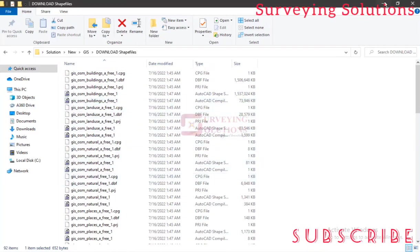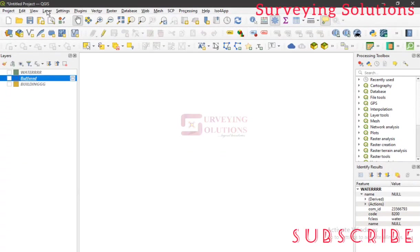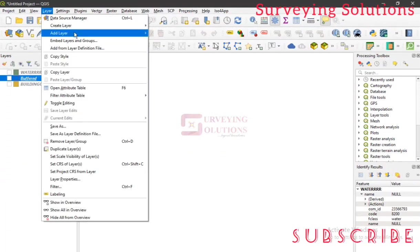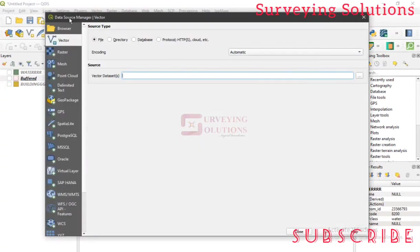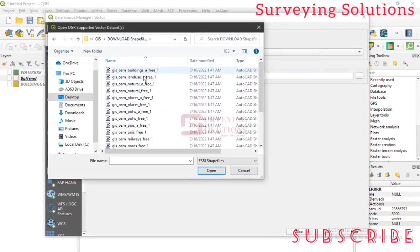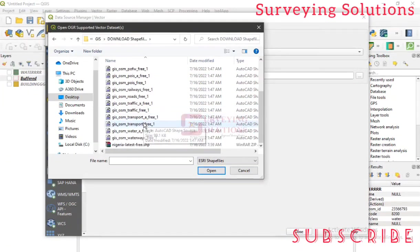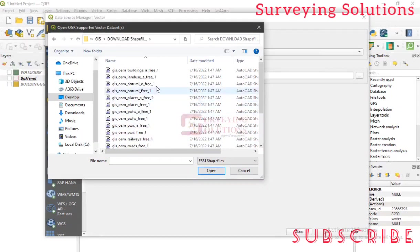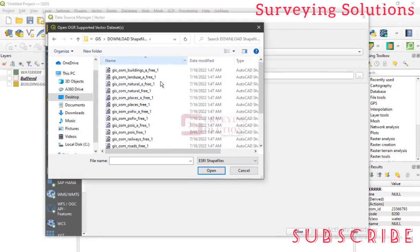So we are on QGIS now. You remember the procedure, right? You go to Layer, Add Layer, Add Vector Layer. Then under the Data Source Manager for vector, you browse to the folder you created or the folder you want to get your data from. So we're working on download shapefiles. And you can see buildings, land use, natural, places, point of interest, railway, traffic, transport - the different features that are embedded in that particular shapefile that downloaded.